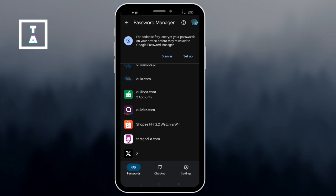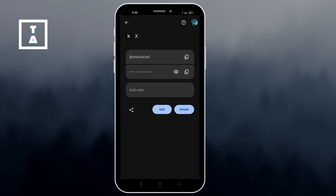Then look for X.com in the list of saved passwords. Tap on it and you'll see both your Twitter username and password.